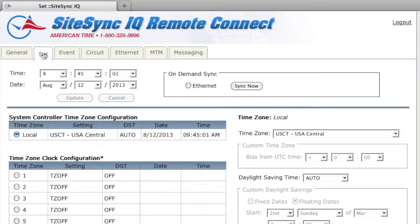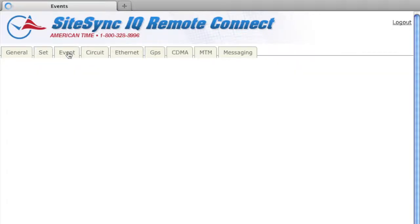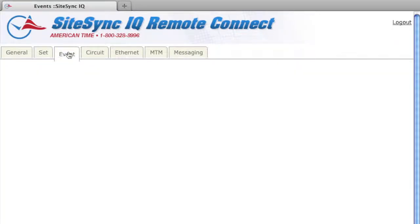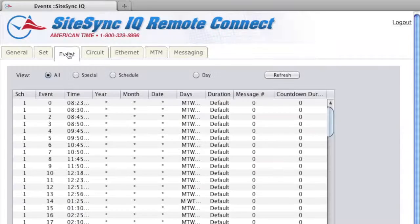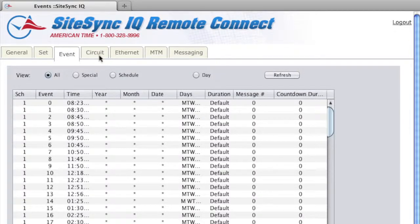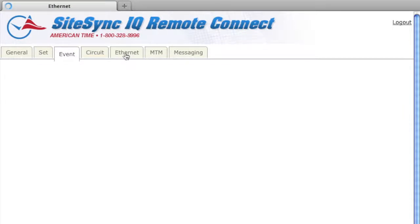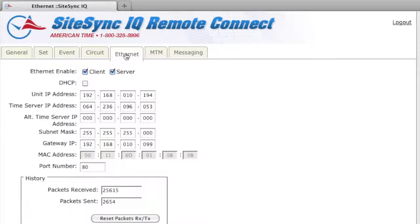Remote Connect is used with Sitesync IQ system controllers that use Ethernet as a time sync option. Java SE Runtime Environment 7 or greater is required to run the events applet and to update your system controller firmware.